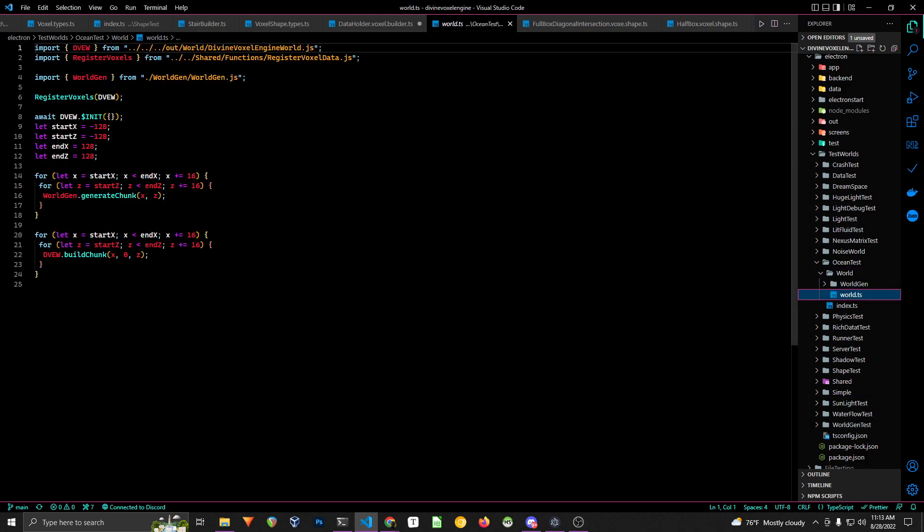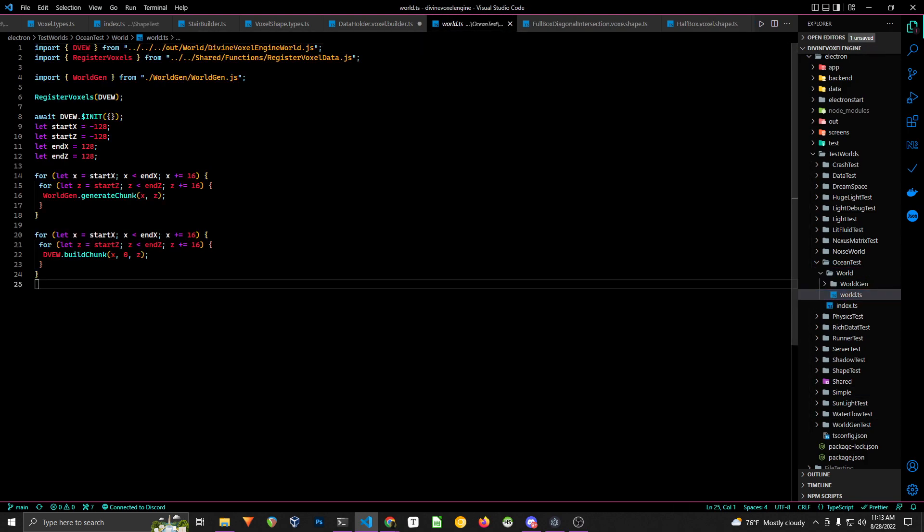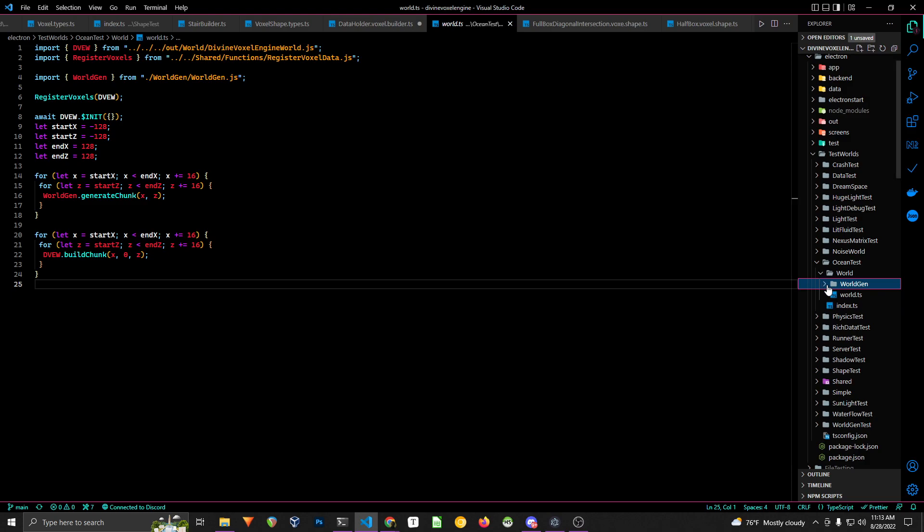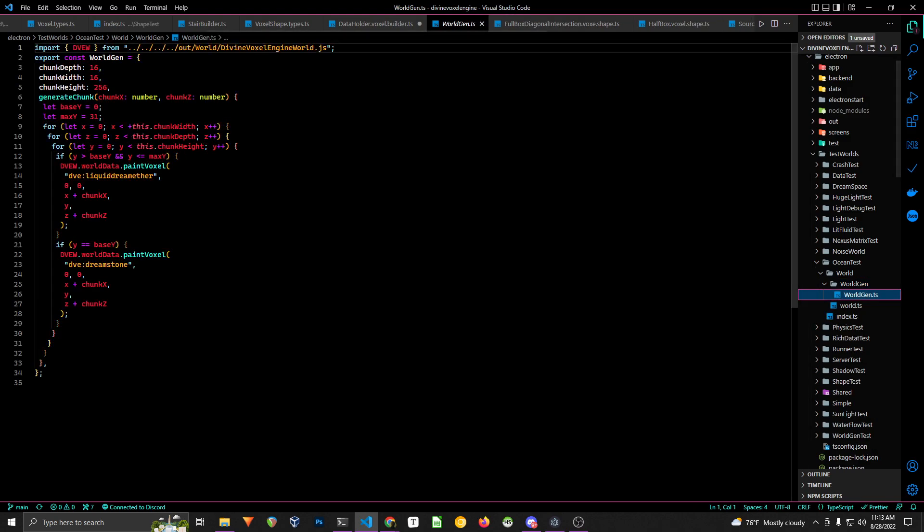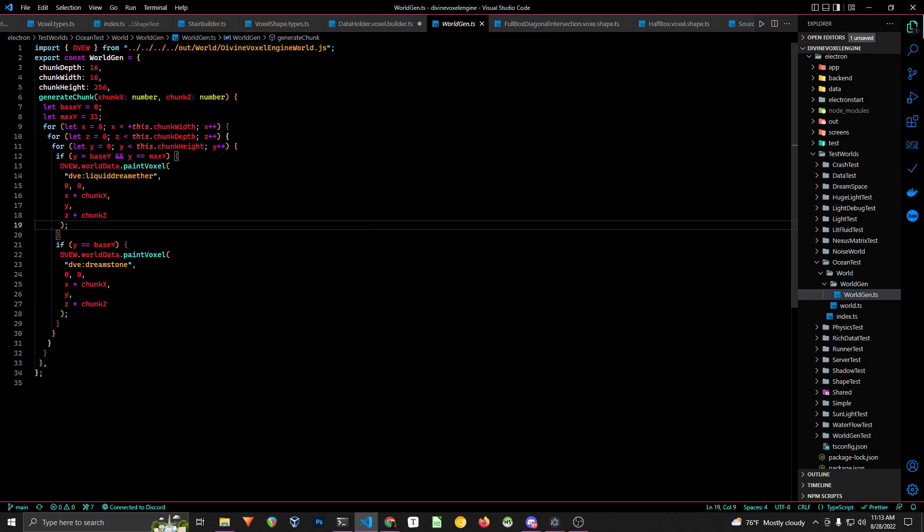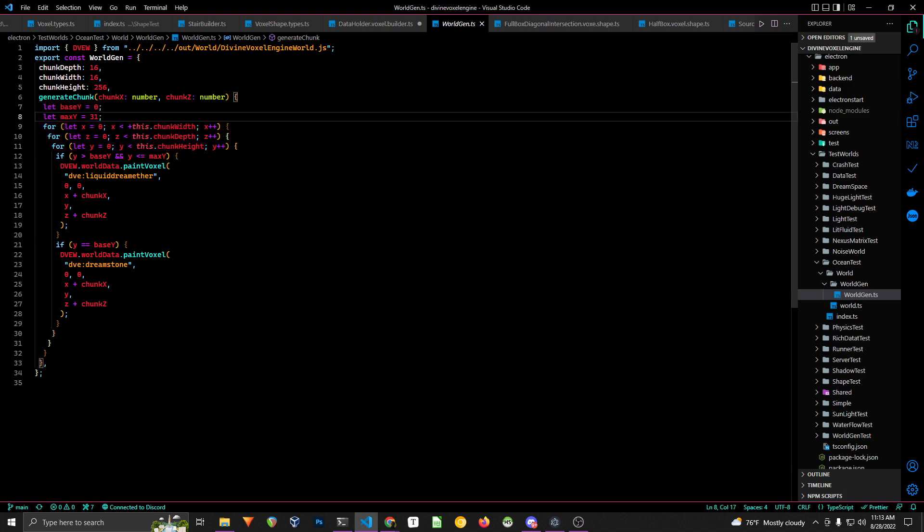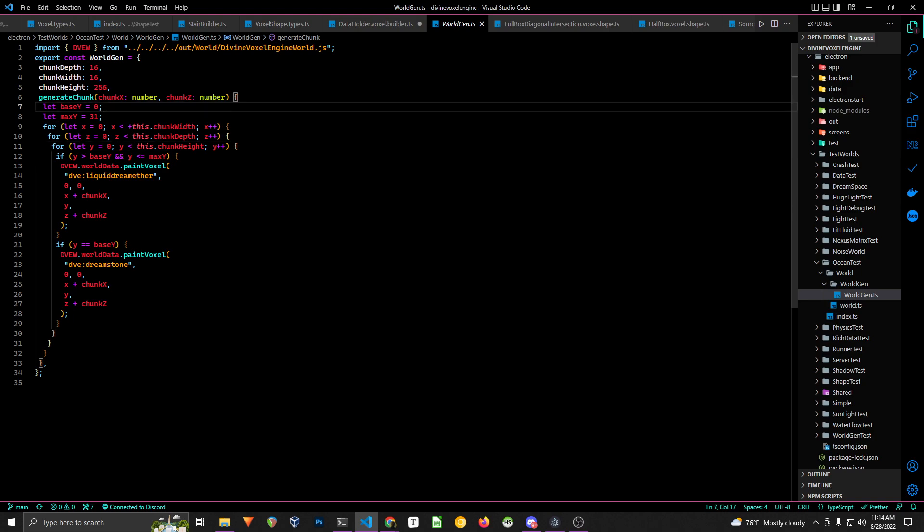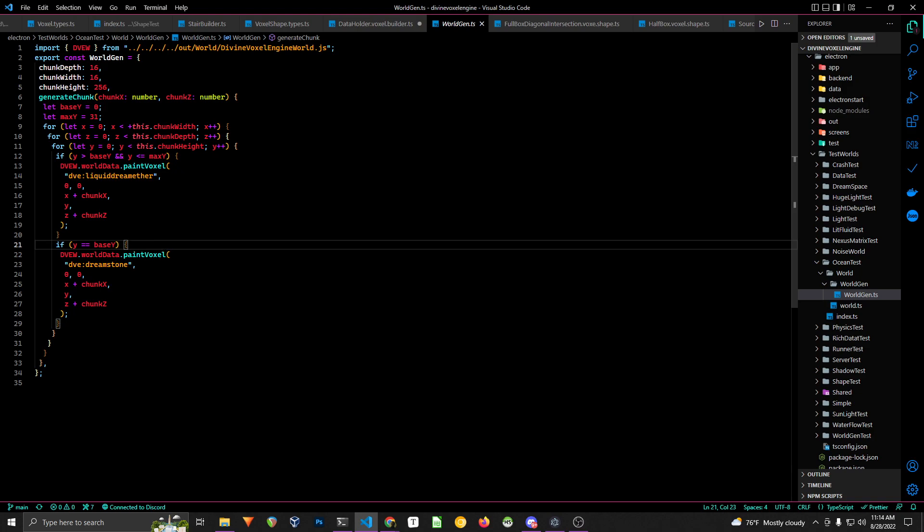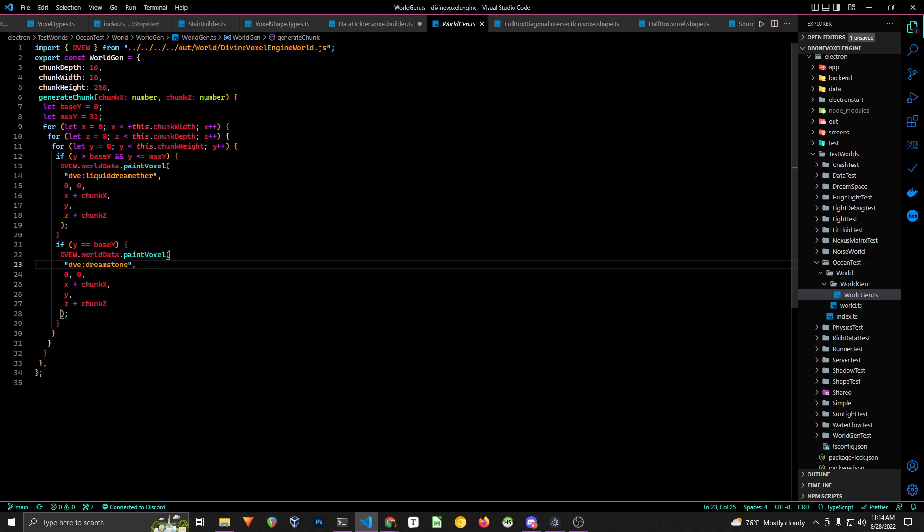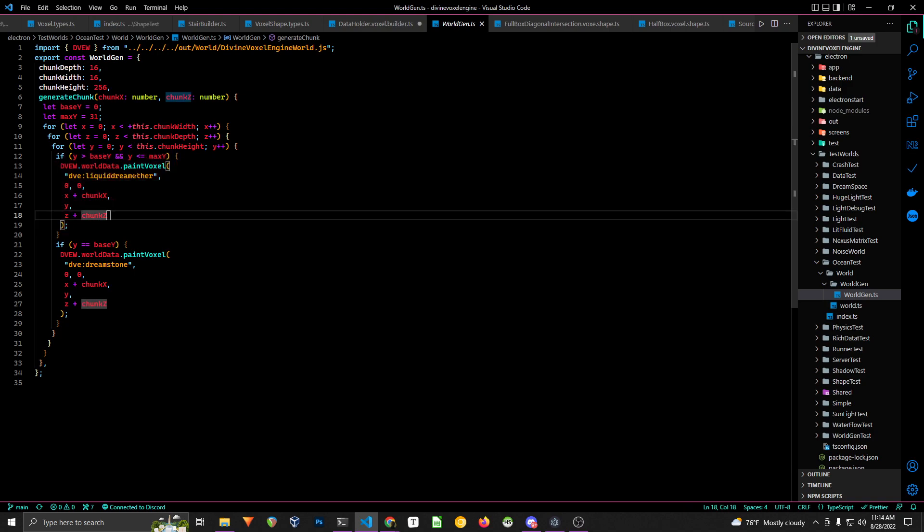So the simplest setup that you need is just a world worker and constructor workers. And the world worker, we just generate the world. It's a very simple triple-for loop because it's a 3D dimensional space, and we just get the chunk X and Z, and then build it out for the chunk with depth and height. So it's basically just like, hey, if it's below a certain threshold, just paint this voxel, and what's above this one, paint this voxel.